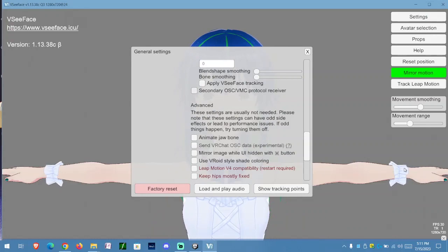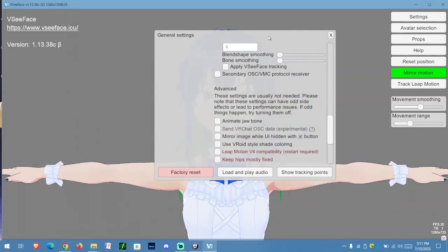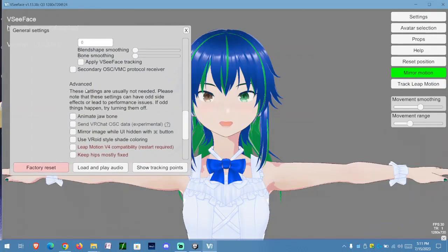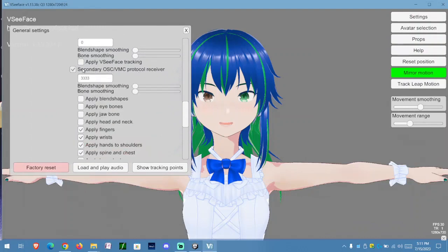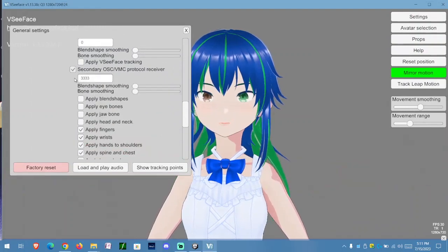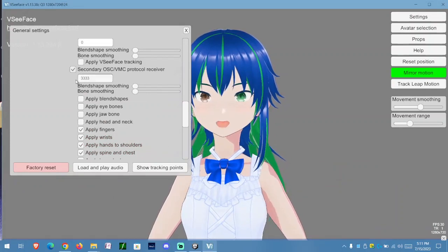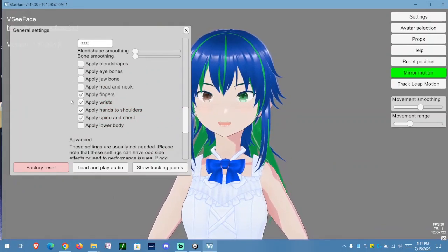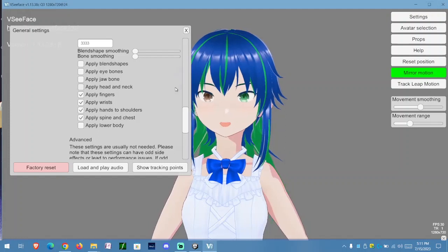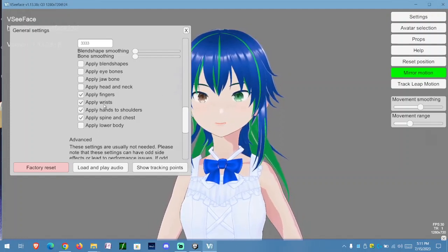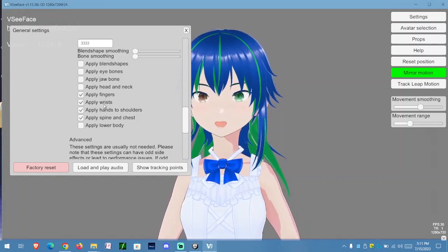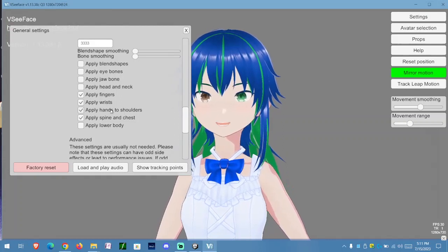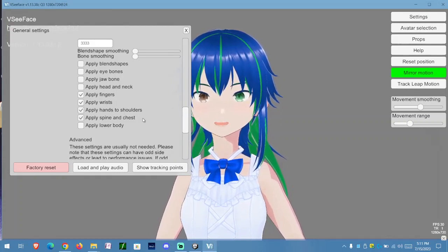While you're in this position, you're going to enable the following VMC protocol receiver. You're going to set the threes, 3-3-3-3, across until you have them correct. These are the main ones you're going to apply: fingers, wrist, hands to shoulders, and spine and chest.